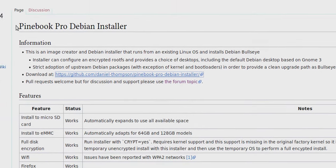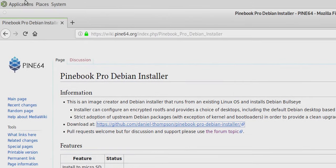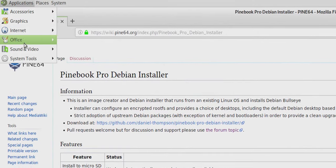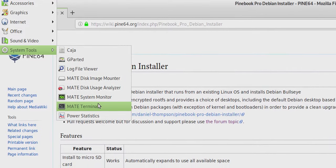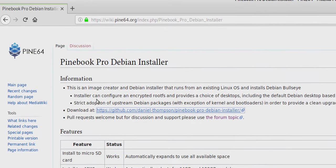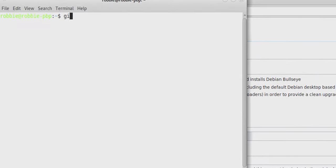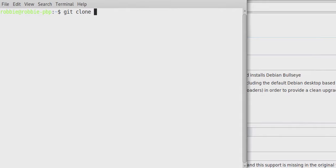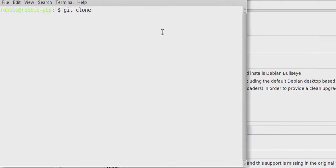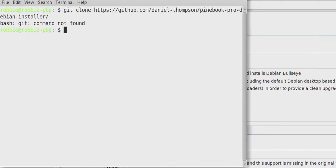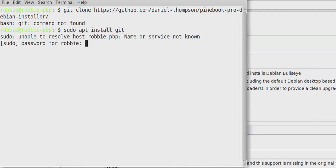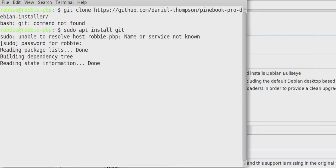And then we're going to jump into our terminal. So on my system here, it's system tools, mate terminal and git clone is going to clone that repository and then paste that link. But I haven't installed git yet. So sudo apt install git and just enter your password. That's going to install the git program to be able to synchronize our git repositories.